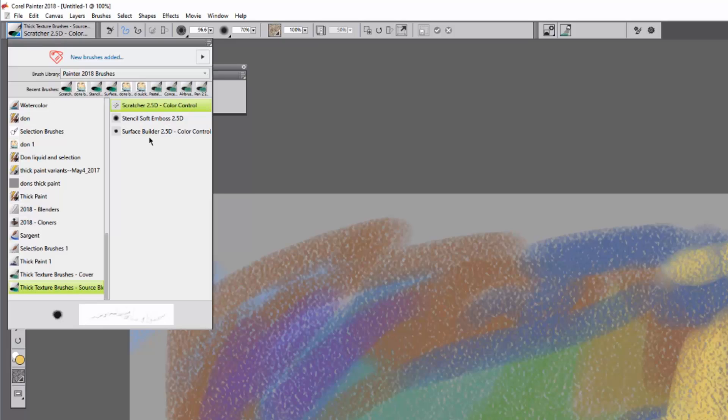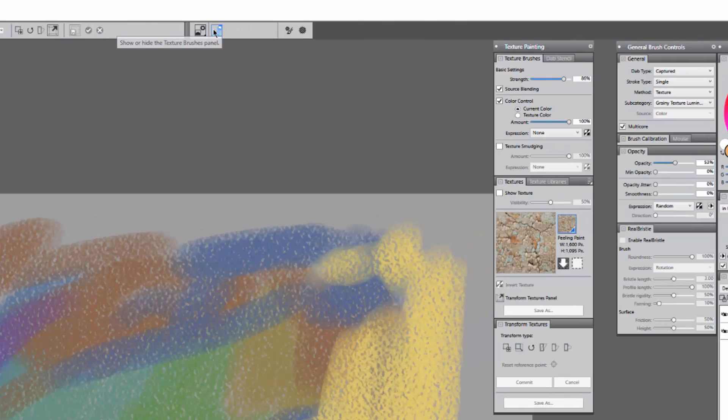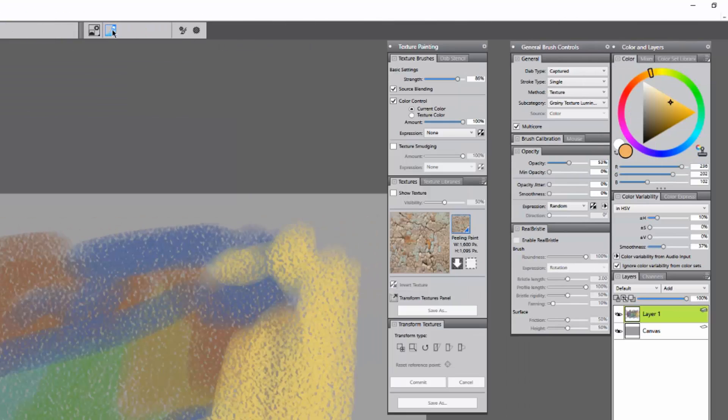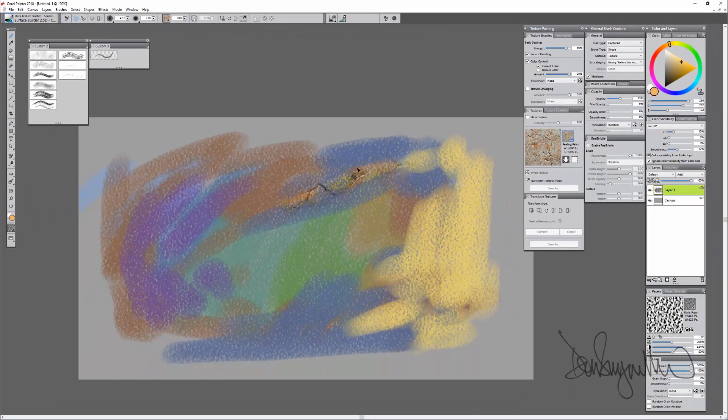Right now I will start with the Texture Brushes Source Blending, the 2.5D Surface Builder. I've got my Texture Painting box open, which I can hide or show by clicking on the little icon here. And I'll just paint with this brush a little bit.